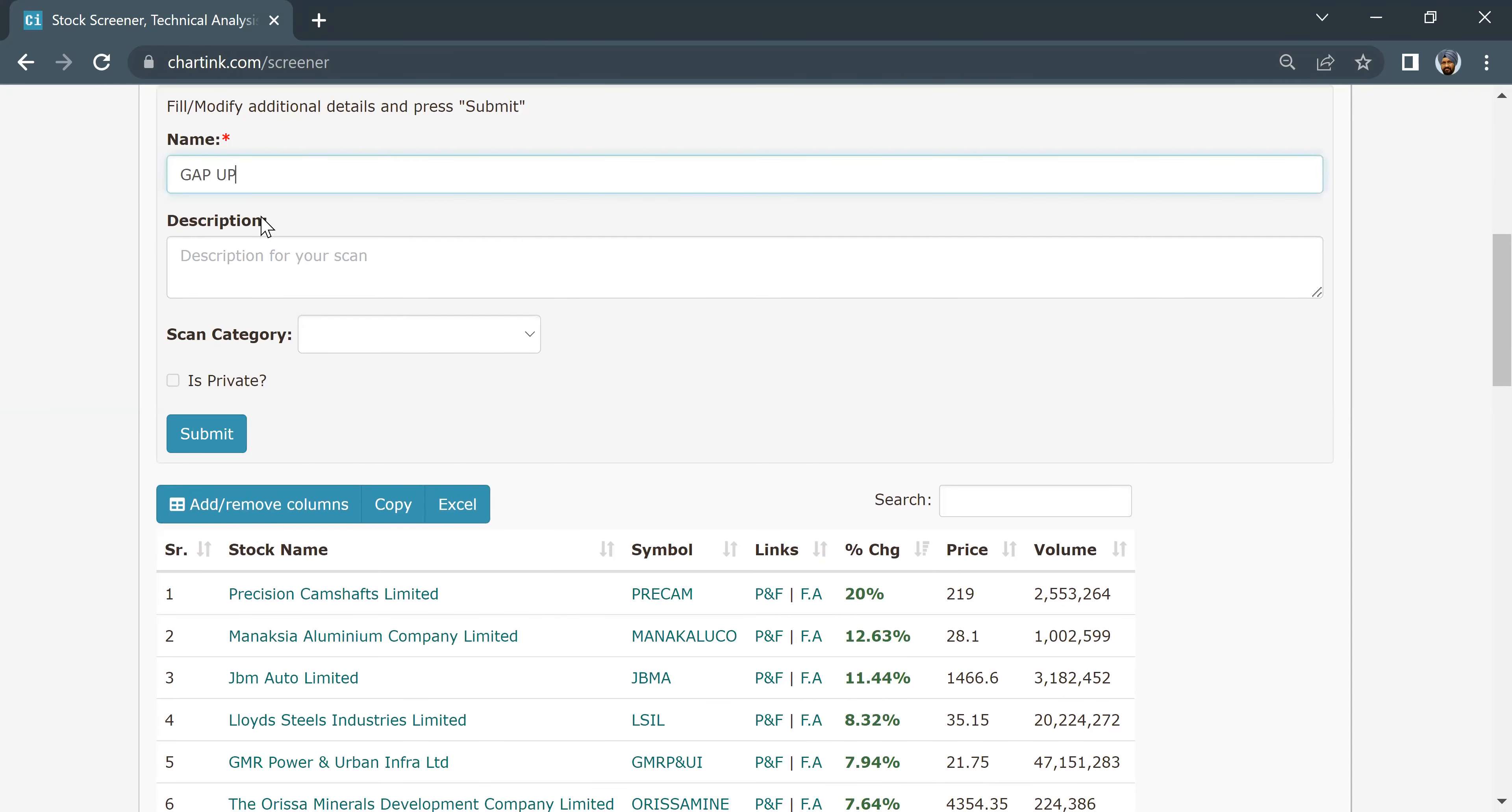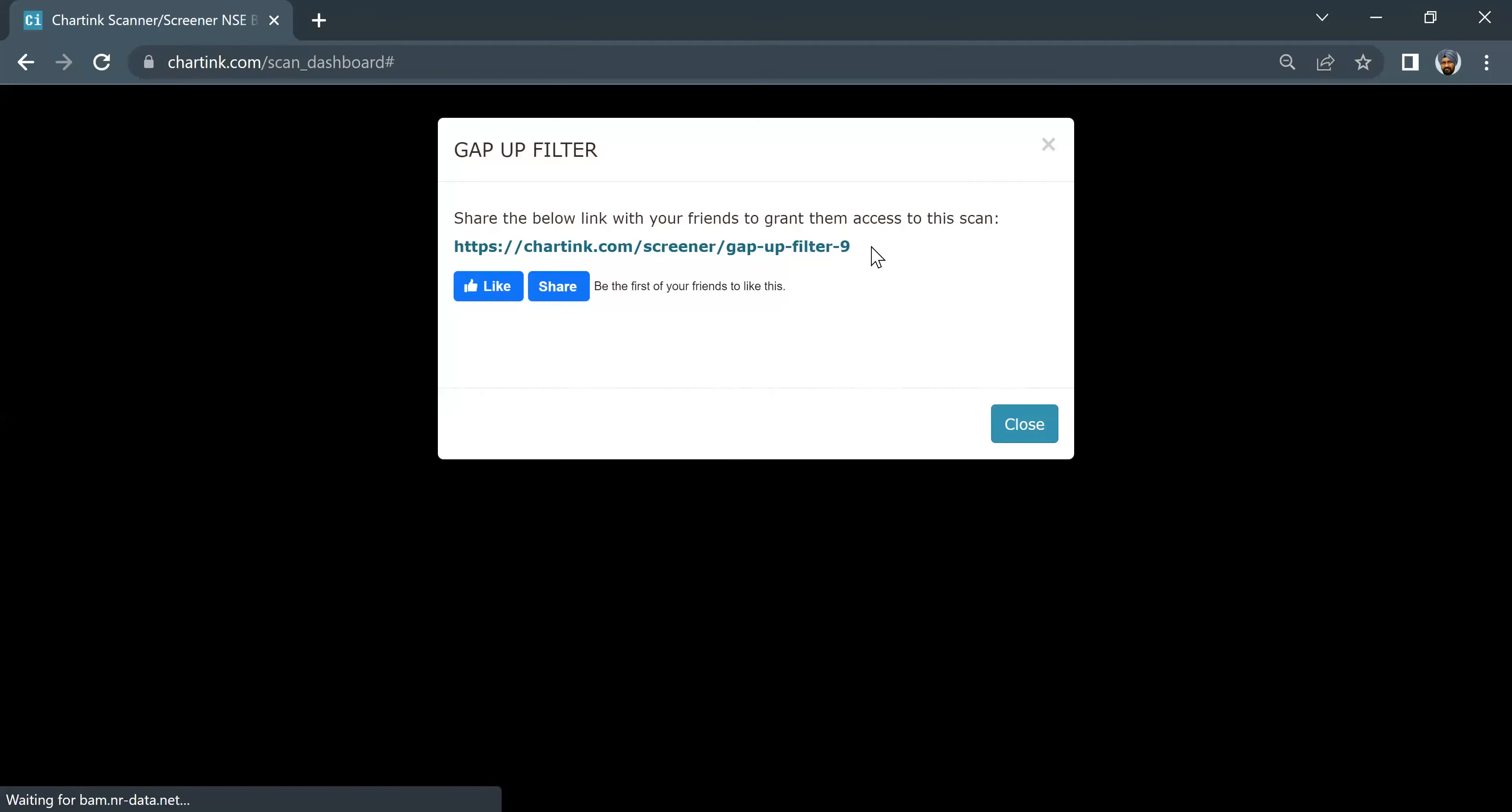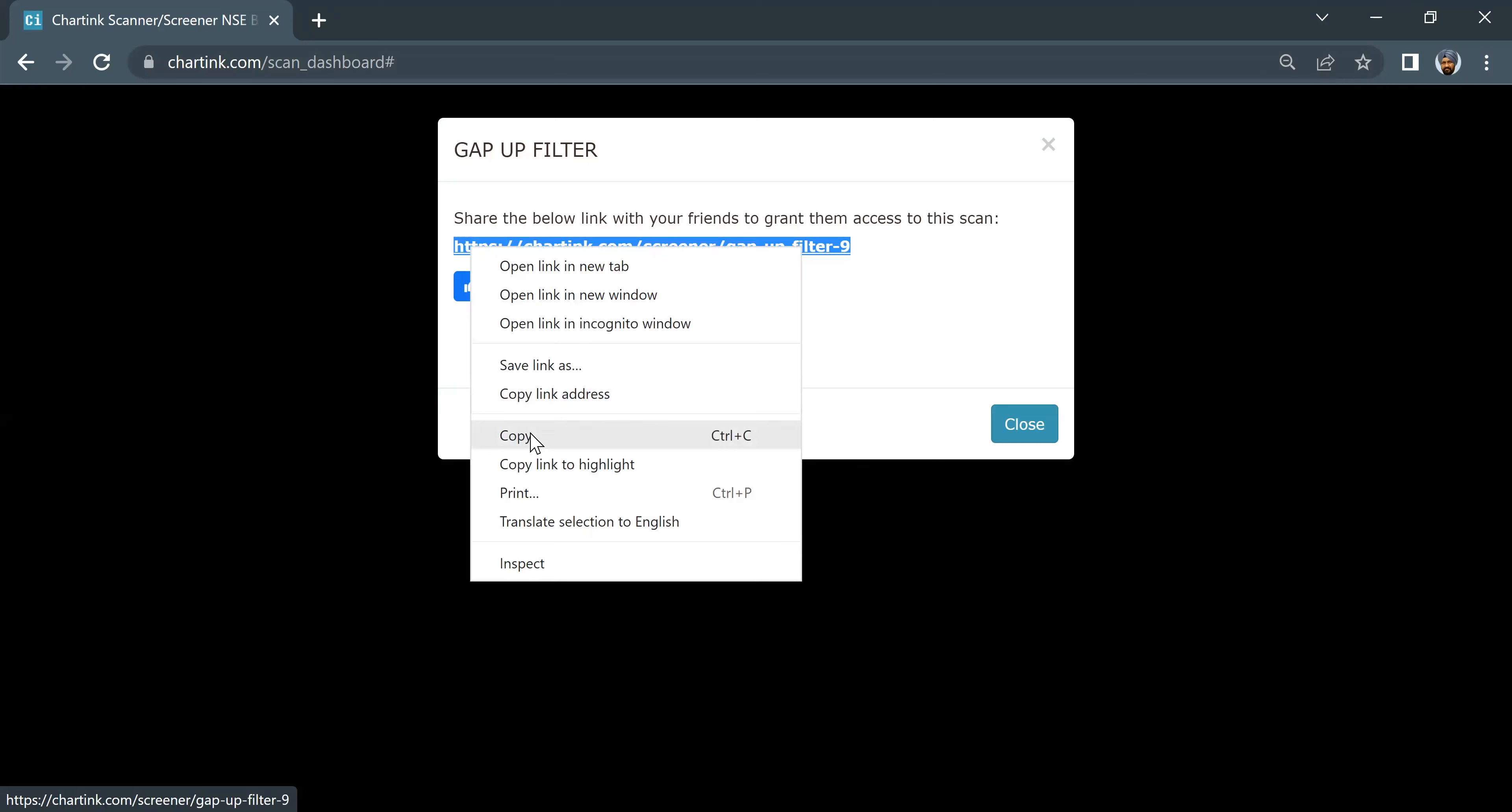This is the gap-up filter. I will submit this to my scans. Here I will copy it. Copy those.